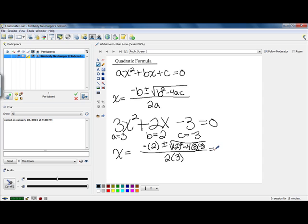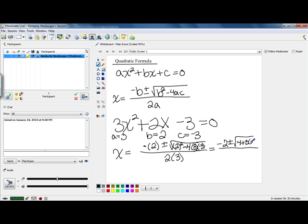We're going to start underneath our square root. The opposite of 2 ends up being negative 2. Starting with our exponent underneath the square root, 2 squared is 4. Then multiplying, we have negative 4 times 3, which gives us negative 12. And negative 12 times negative 3 ends up being positive 36. In the denominator, we have 2 times 3, which is 6. Now we need to combine our 4 and our 36, and that leaves us with a square root of 40.